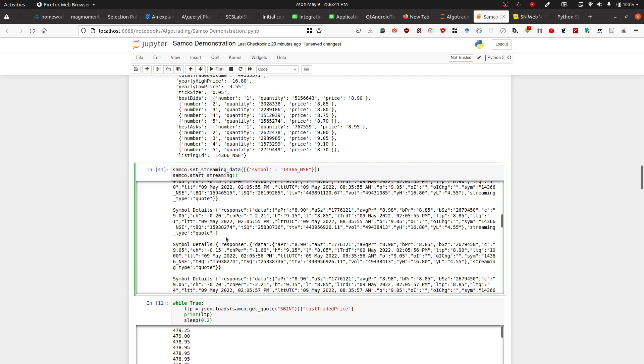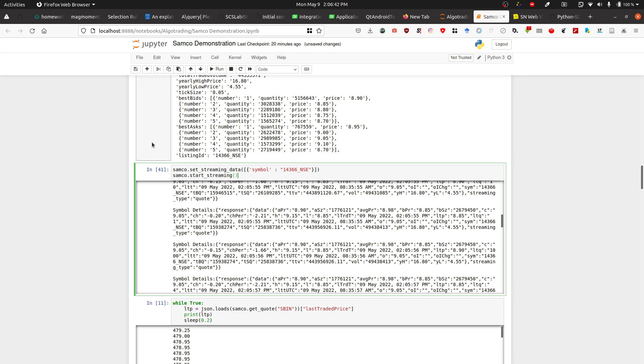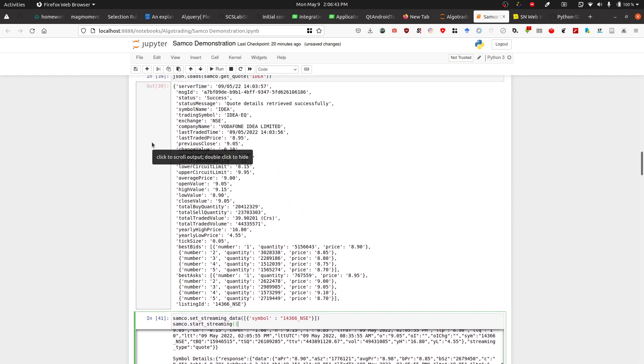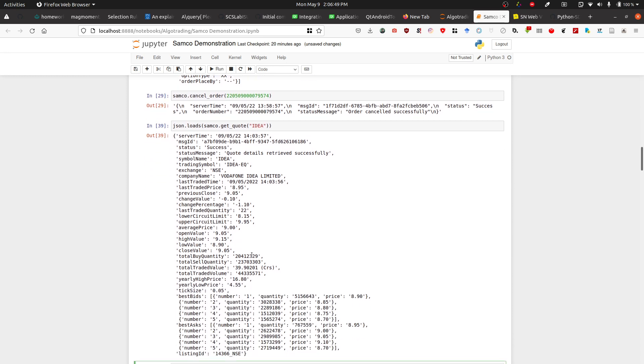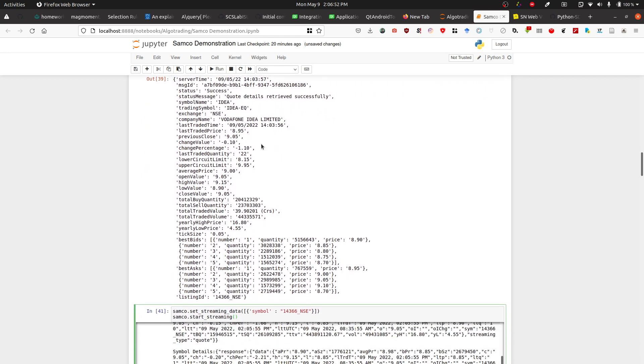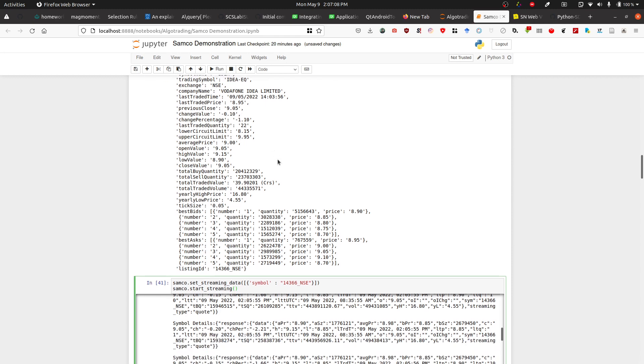However, I could use this quote function, which is pretty useful. From this quote function you can get the last traded time, last trading price, previous close, and the change value, and then you can plot them using plotly. This is what we're going to do.